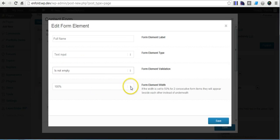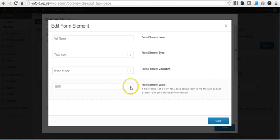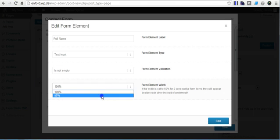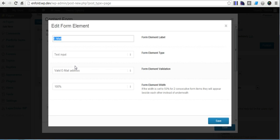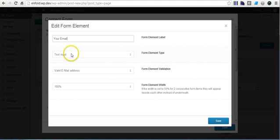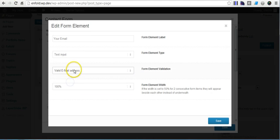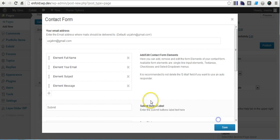This setting determines whether a field like full name takes an entire row or only half. So if we put 50%, then the next element — the email — will be on the same row as the name. Again, text input, and here is where you put the email. You change this to 50 as well, so these two will be on the same row.